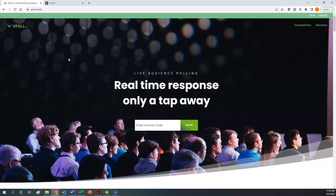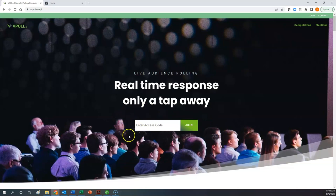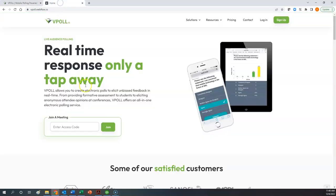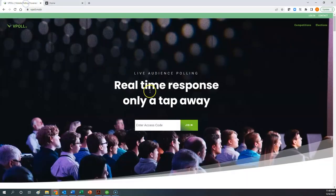But in either case, when you get to the vPoll homepage, the purpose of going here is to enter the access code for your meeting. So what you're looking for is the enter access code field. So on the existing website, the current website, it's located right here. On the potentially new website, it's located here. But as you can see, they both have the enter access code field.